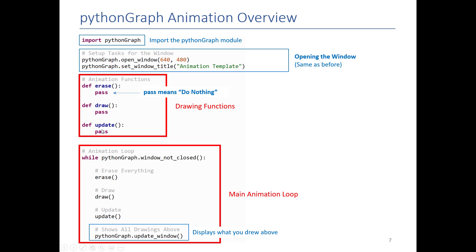And pass, for those of you who haven't seen this before, pass is just a command in python that means do nothing. We put them here because every function has to have some code in them. And so while they're empty, we're just putting pass so that it does nothing but that's okay. We'll replace it later on.